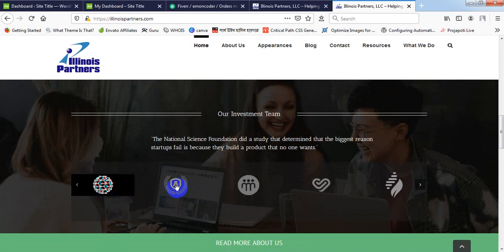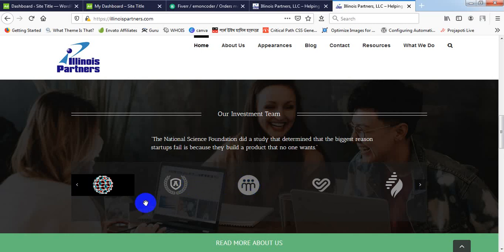These logos have transparent background, but this logo hasn't. So you have to choose such a logo that has transparent background, so that your clients' logos will be successfully added here. So thank you so much.